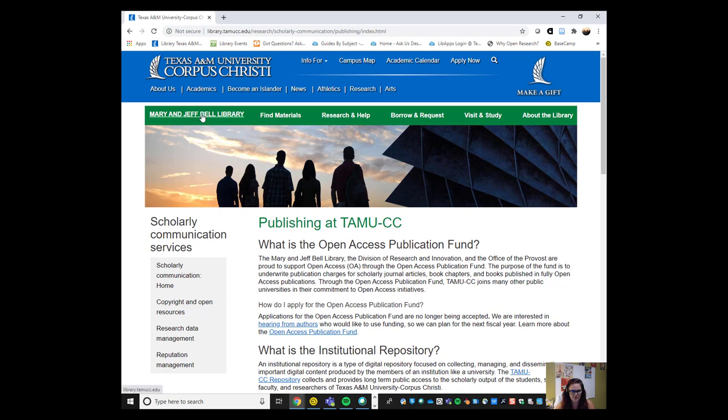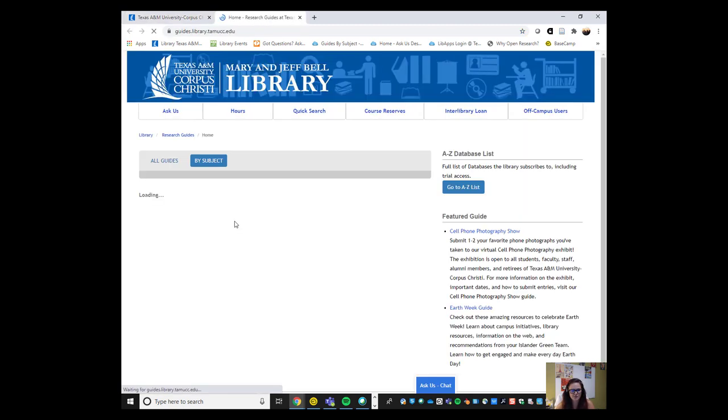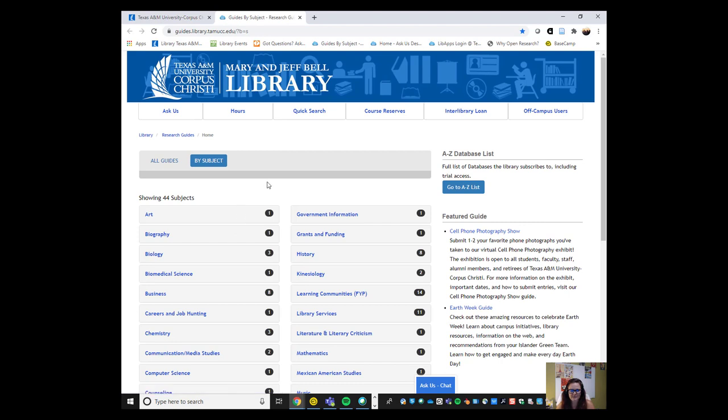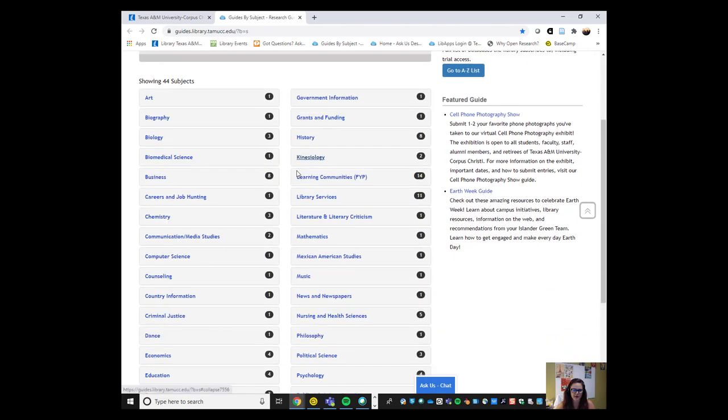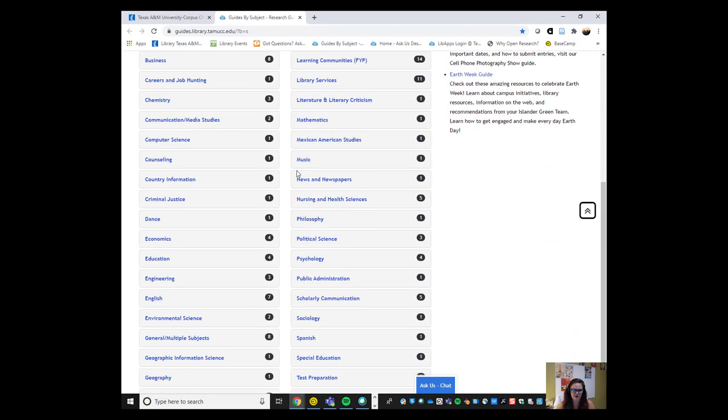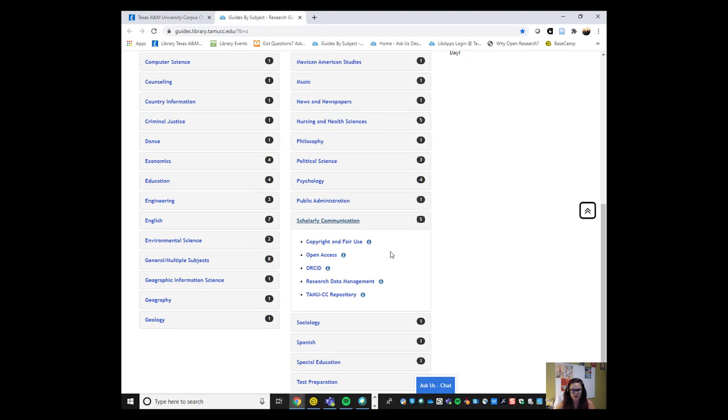If we go back to the library's homepage, we just click on Mary and Jeff Bell Library in that green bar and under our quick search bar, we have research guides. Research guides are like mini websites that librarians have put together. Sometimes they're created for a specific class or on a specific subject like chemistry, for example. But if we scroll down, you can also see our collection of guides on scholarly communication.